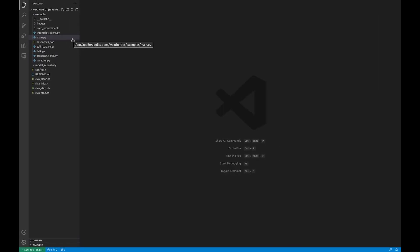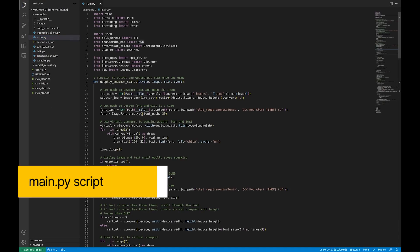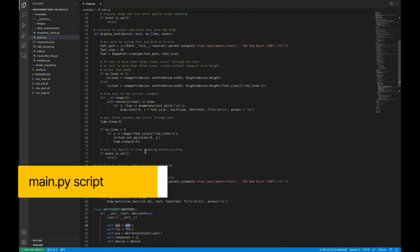So how does this work? Let's take a look at the main.py script. Here at the beginning, we have some functions that display what Apollo is saying on the OLED. If you want to know more about how these functions work, look out for the OLED video which will be available on the SmartCow YouTube channel soon.